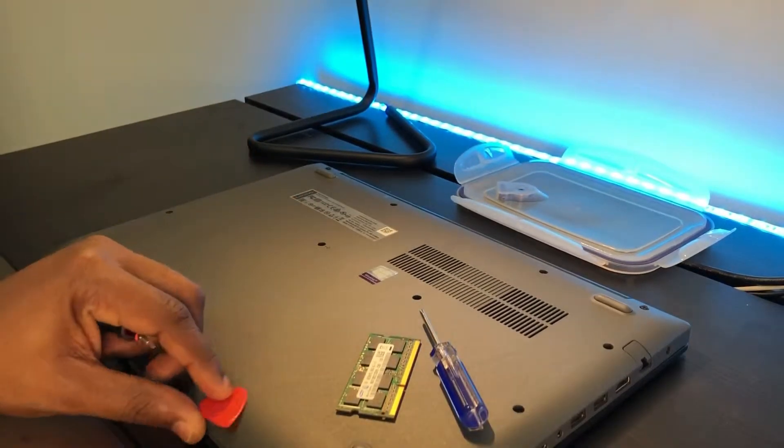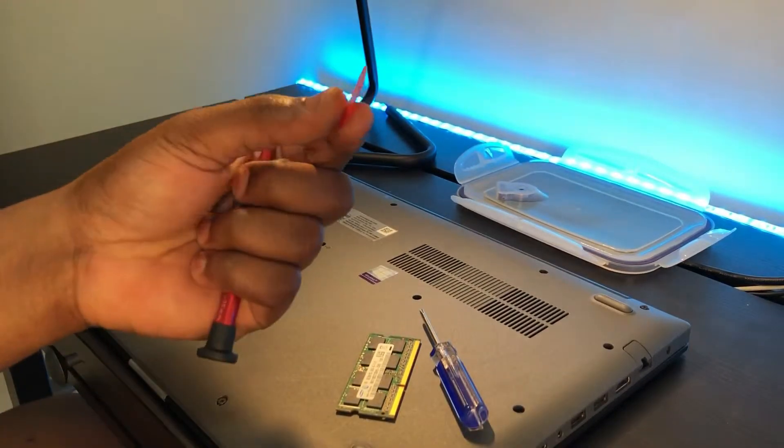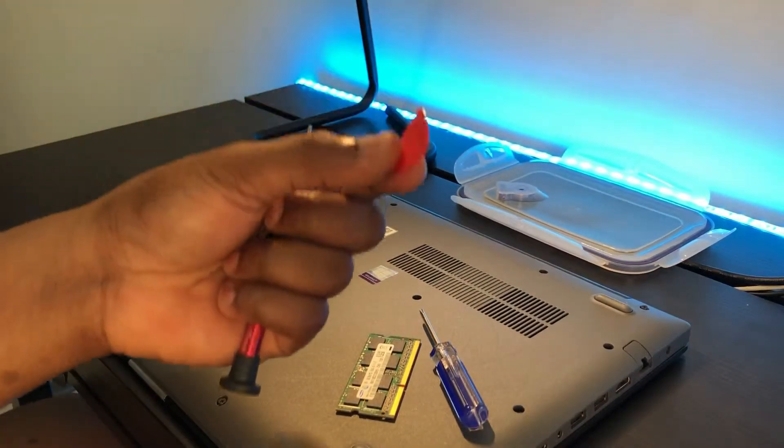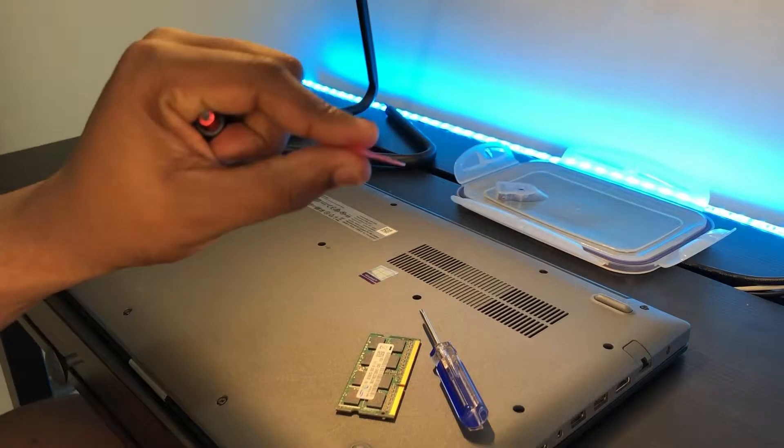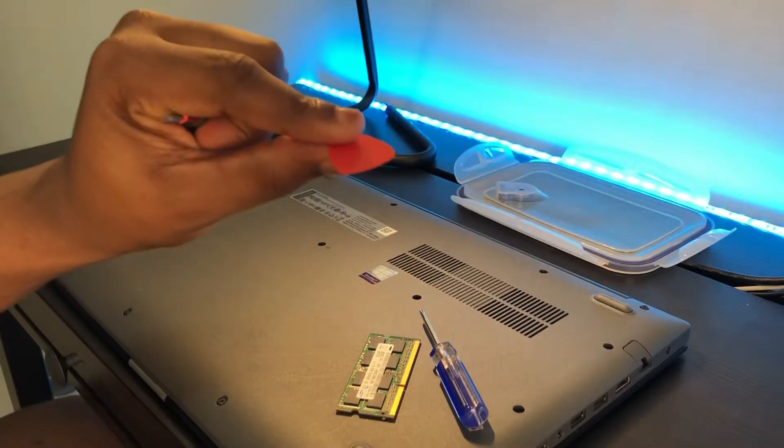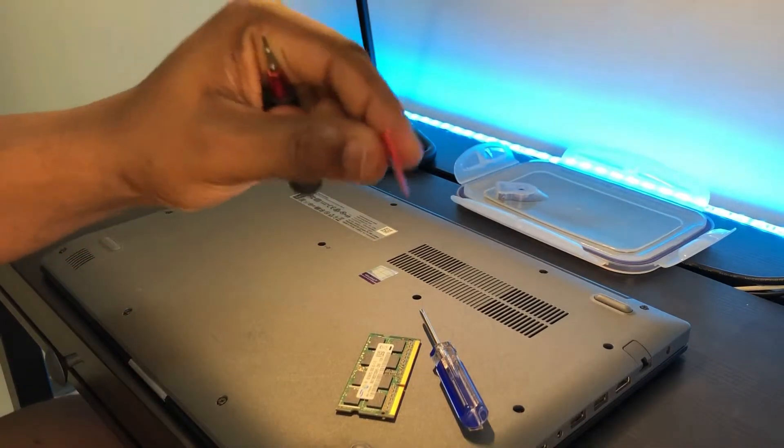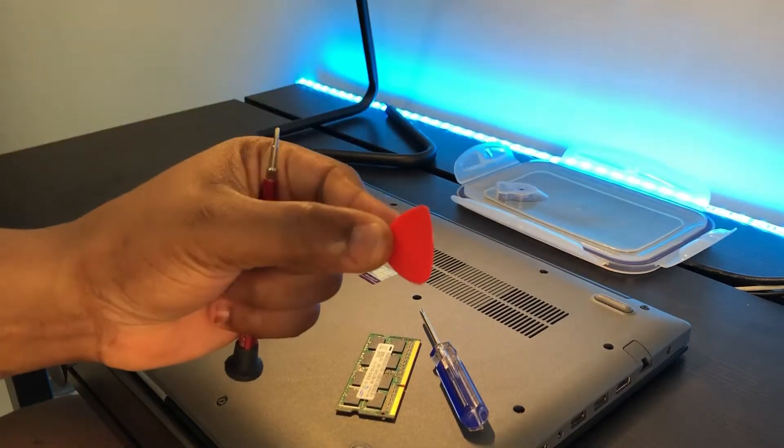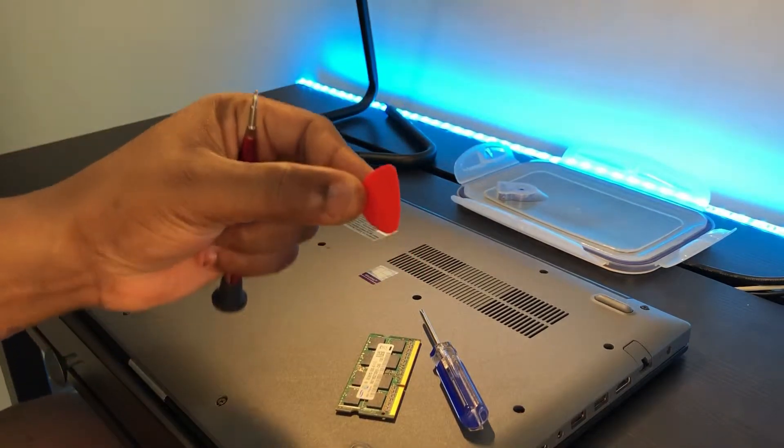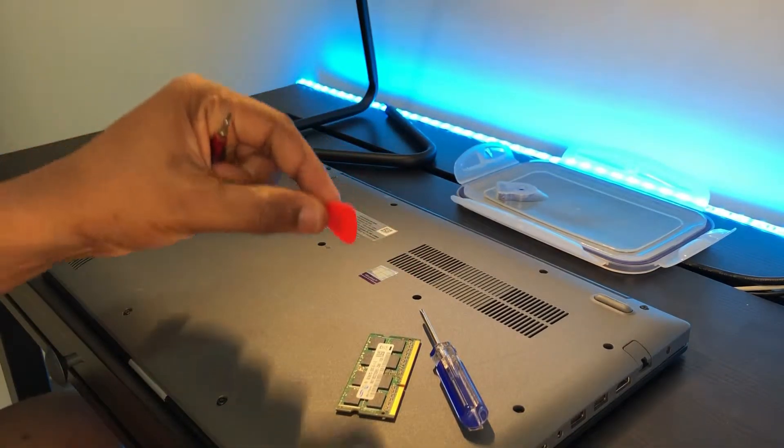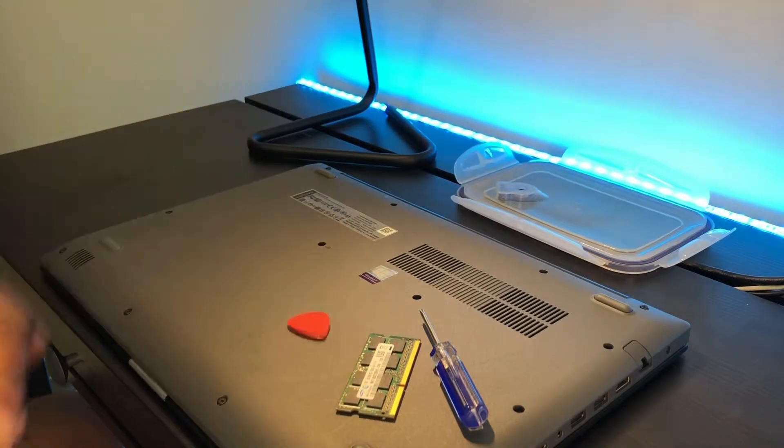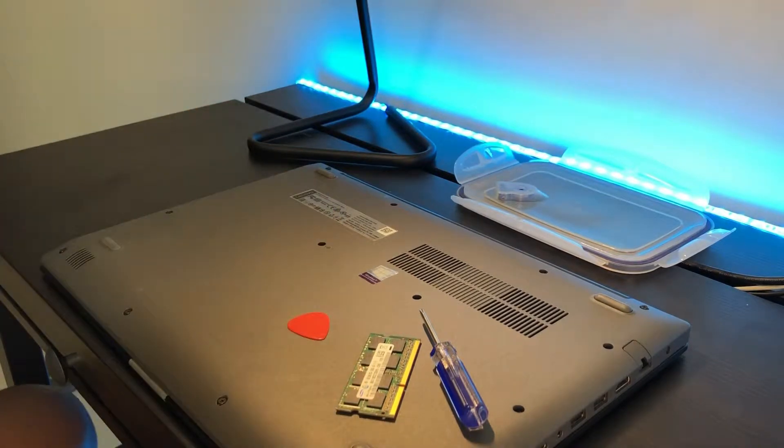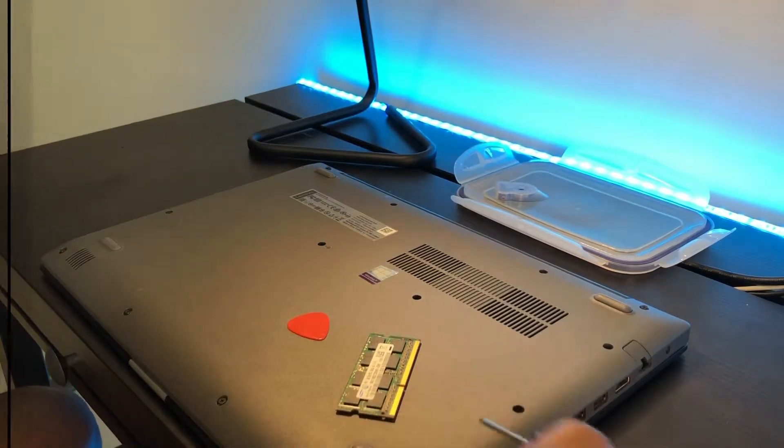So we need a RAM and also a screwdriver of this kind and a little plastic tool. I don't know the name for this. I got it from my guitar kit I bought recently.